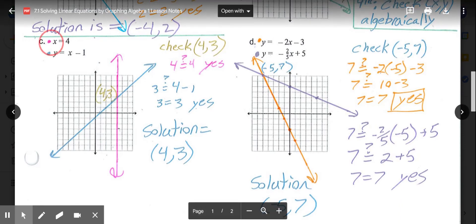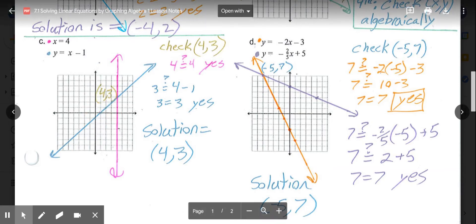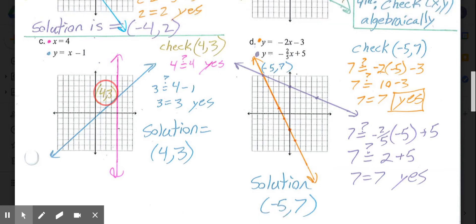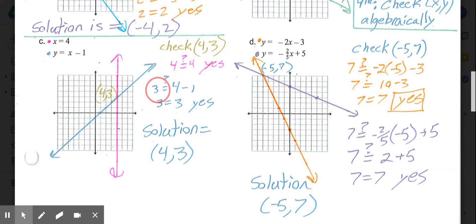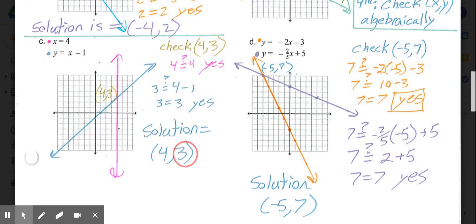In part C, x equals 4 is a vertical line at 4, and y equals x minus 1 has y-intercept at negative 1 with slope 1. They appear to cross at (4, 3). Checking: 4 equals 4 for the first equation, and 3 equals 4 minus 1 for the second. So our solution is (4, 3).